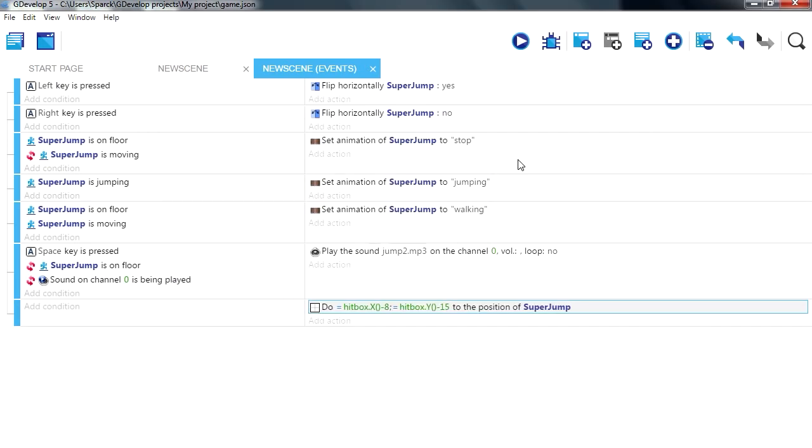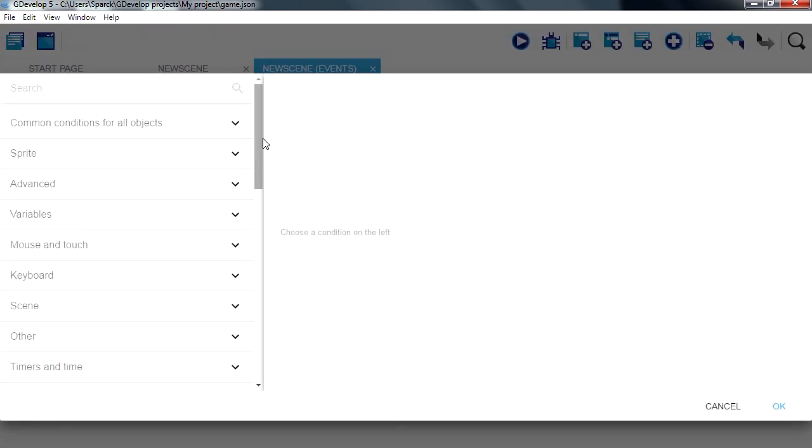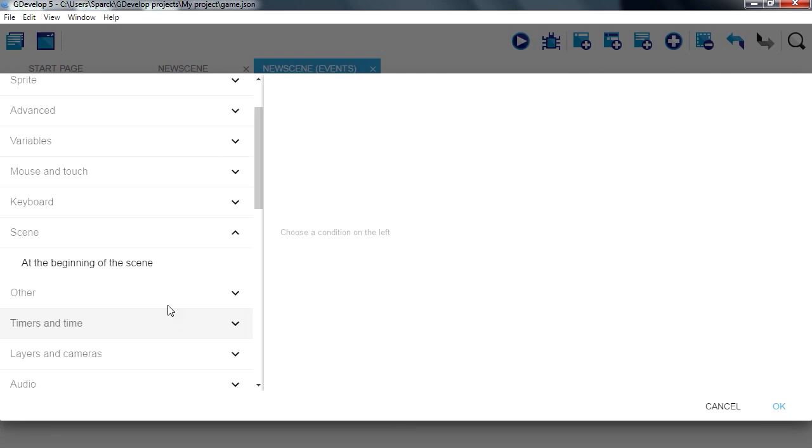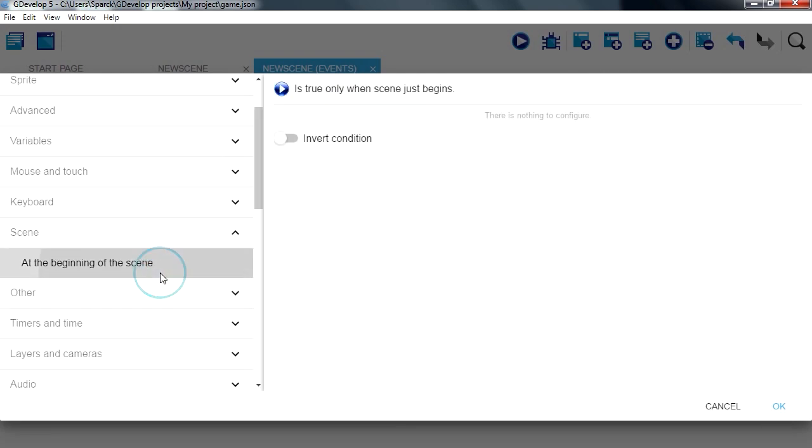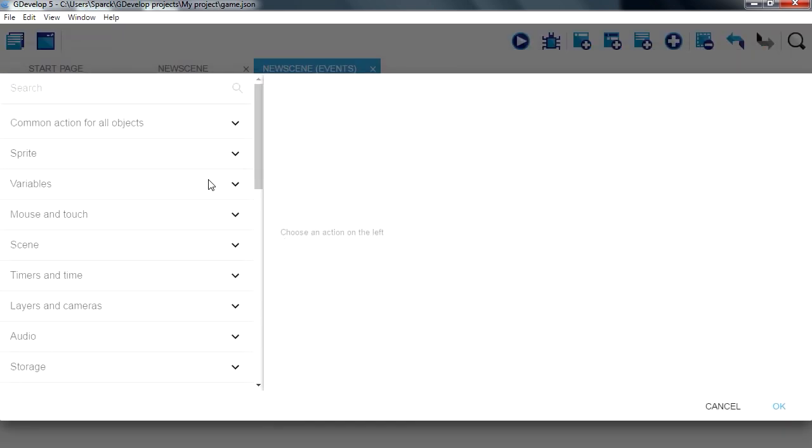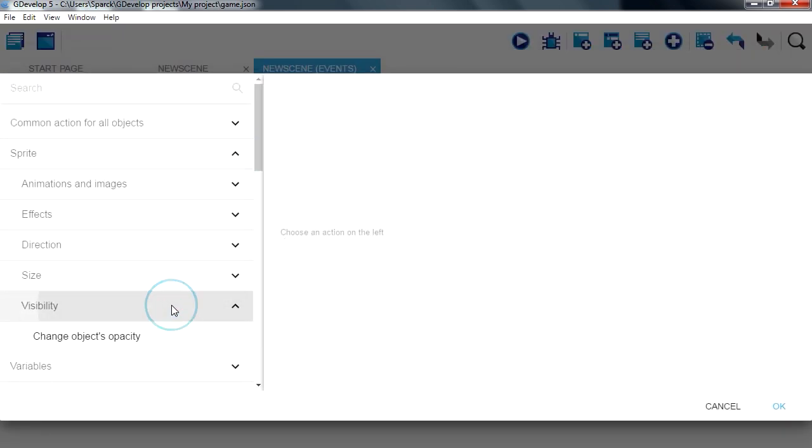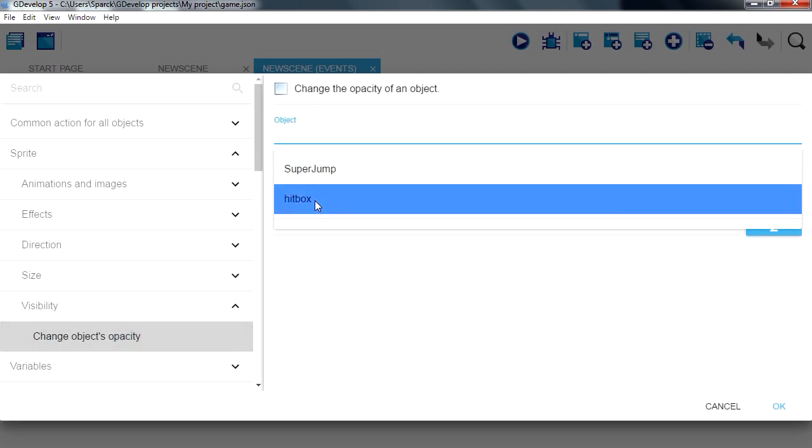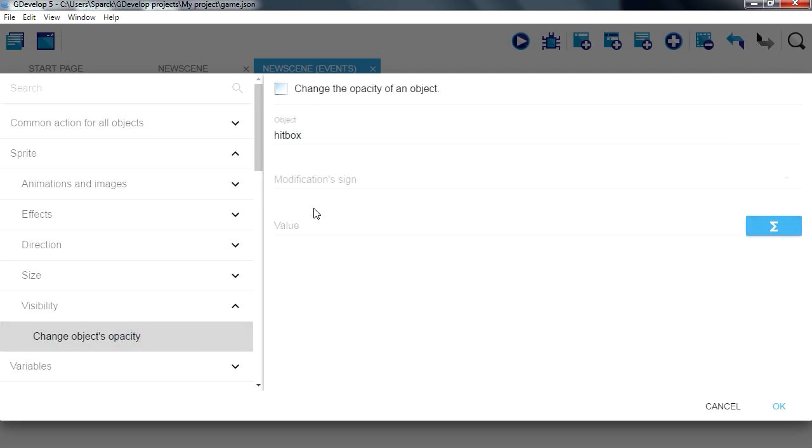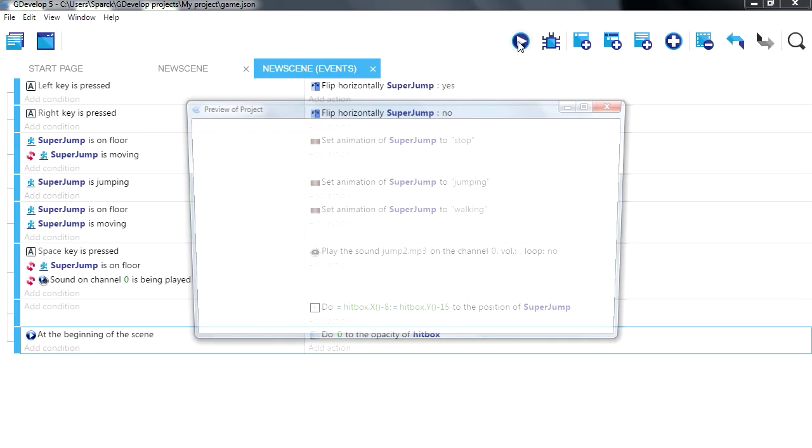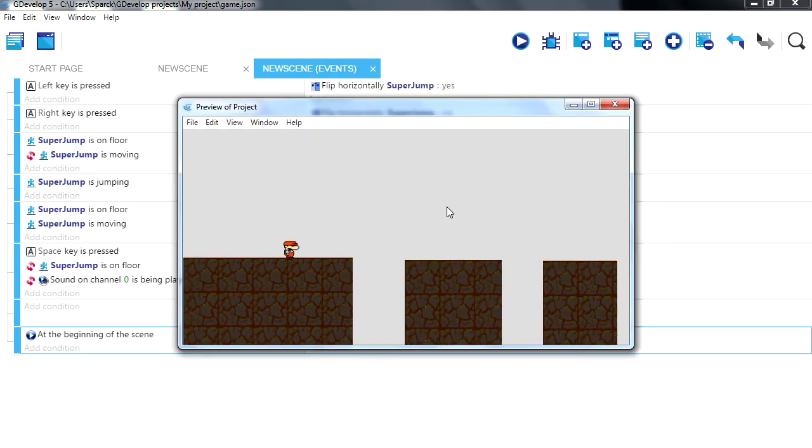So let me add another condition. At the beginning of the scene, add new action. We want to hide our sprite, visibility, opacity, set opacity of the object, hitbox, set it to 0. Now you can just hide it if you want to, it's the same thing.